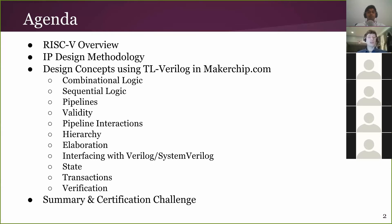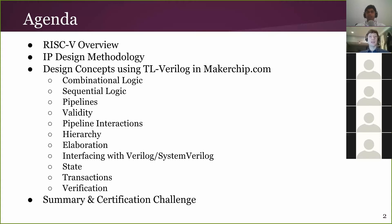We'll also talk a little about verification — the main focus of all these topics is hardware design, and we'll talk about how that relates to verification. And then at the end, as Kunal said, there's an opportunity for you to solve a problem, submit an answer, and get certified for having gone through the course and learned the topics.